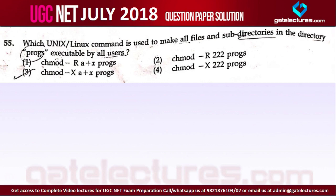Question number 55. Which Unix or Linux command is used to make all files and subdirectories in the directory 'program' executable by all users?